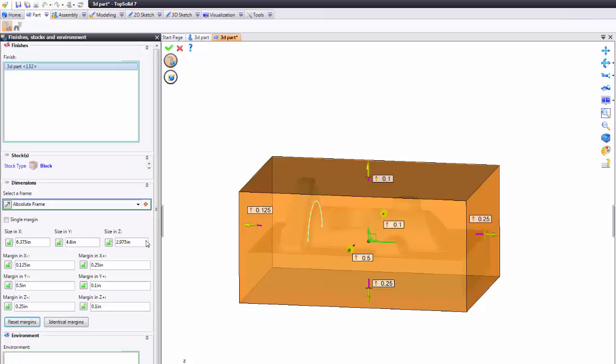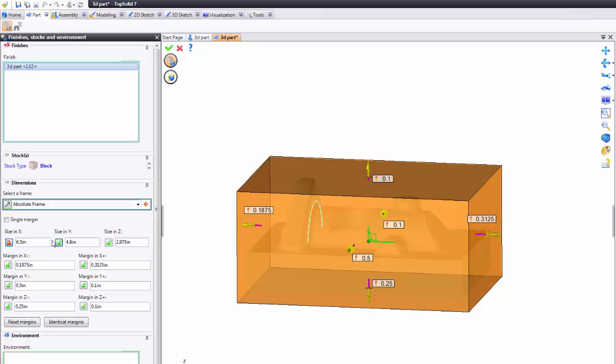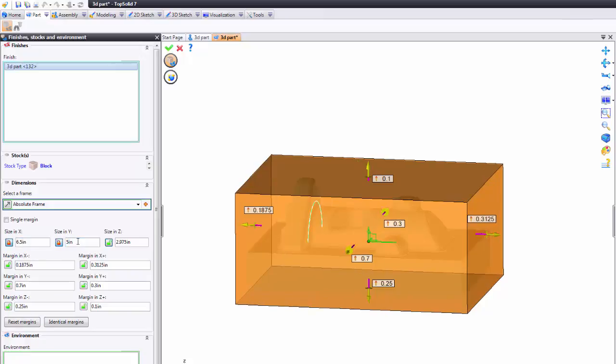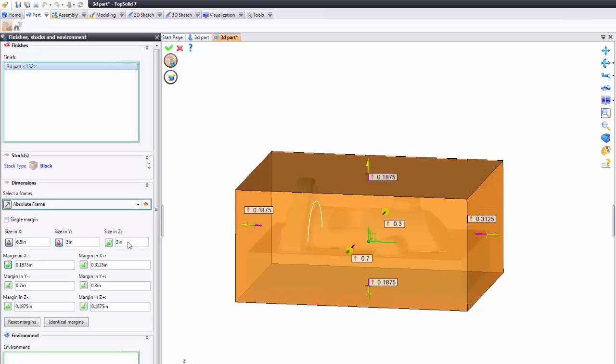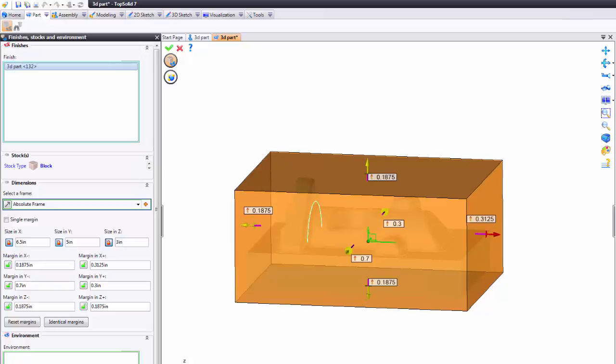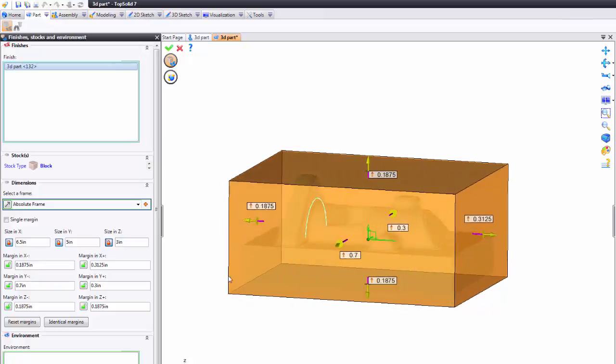Now maybe you have a specific block that you want to use. Maybe you have a piece of scrap on the shop floor and you know it's six and a half inches and in y it's five inches and in z it's three inches. Now I'm locking these fields to show you another cool tool. So we have six and a half by five by three and you can see it's updated here and the software's auto-centered the block on all sides.